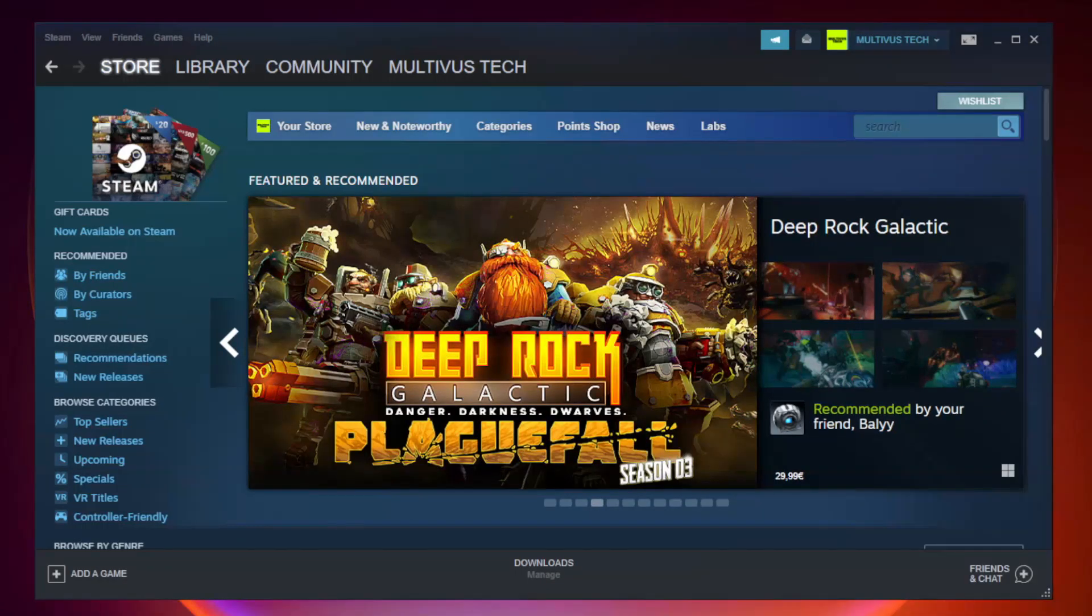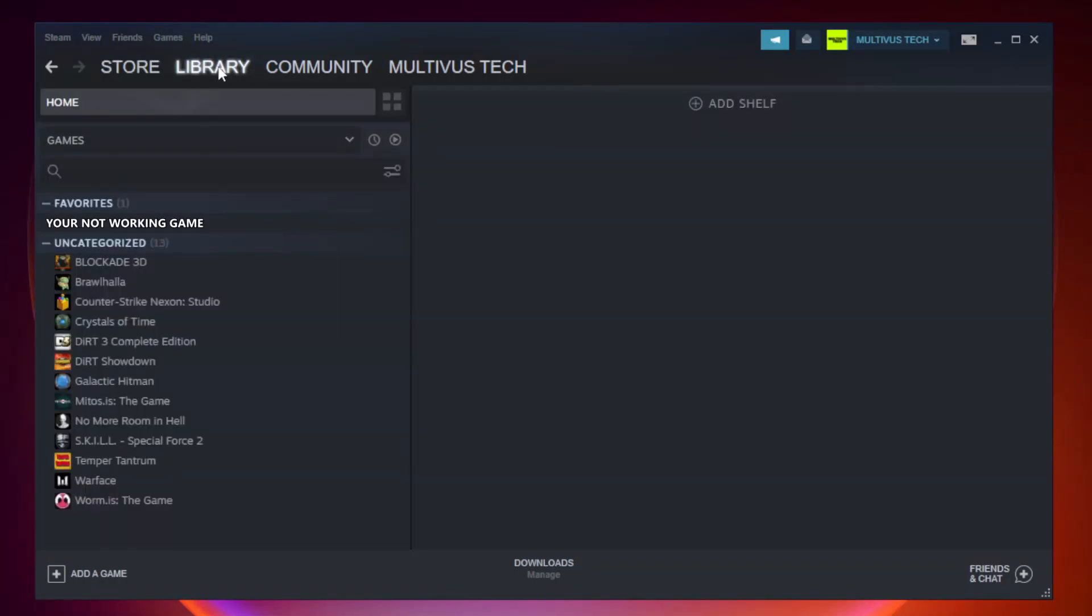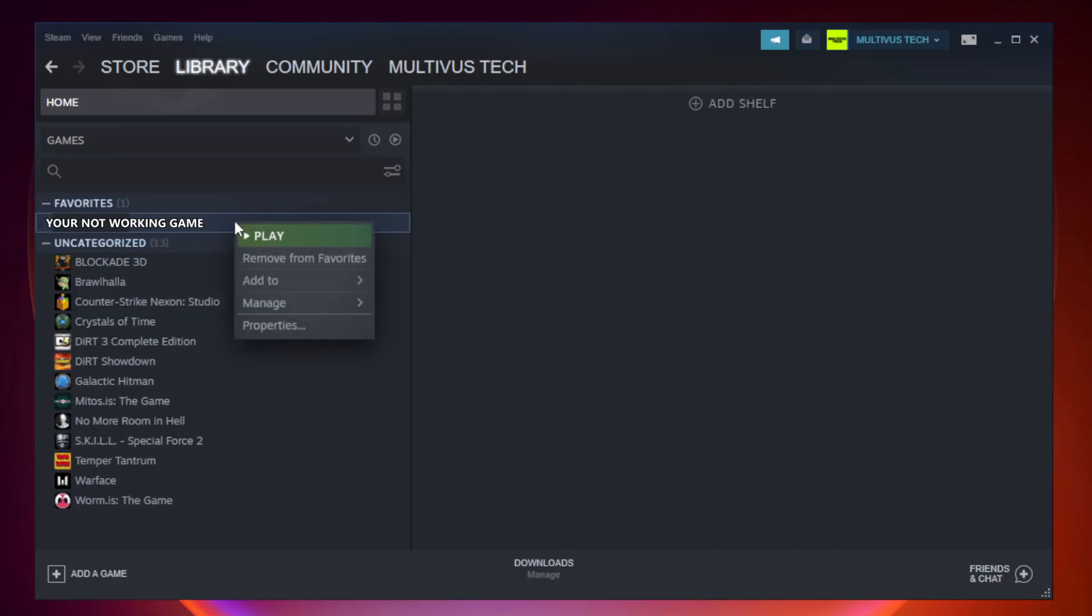Open steam. Go to the library. Right click your not working game and click properties.